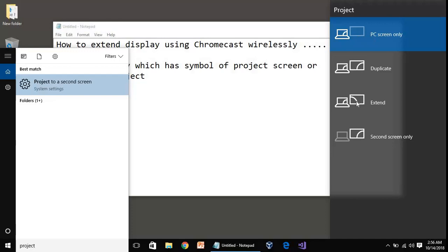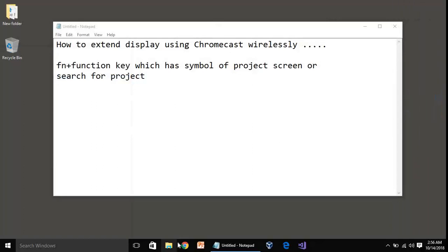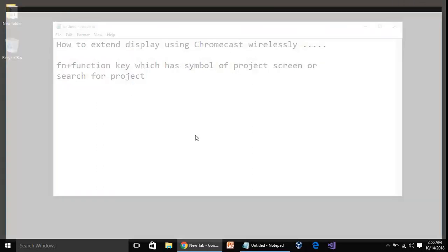You have to choose this one: Extend. Okay, now it's extended and now you have to open your Google Chrome browser.